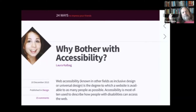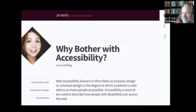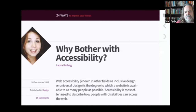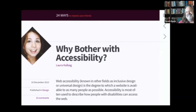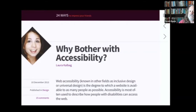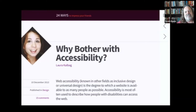Why even bother with accessibility? I don't know anyone who has a disability. I don't think any of my coworkers have a disability. I'm not even sure that our customers have disabilities. How expensive will it be to make our website fully accessible? How far behind will it put us on our scheduled path to production? And what about the expertise? I don't work with anyone who specializes in accessibility.